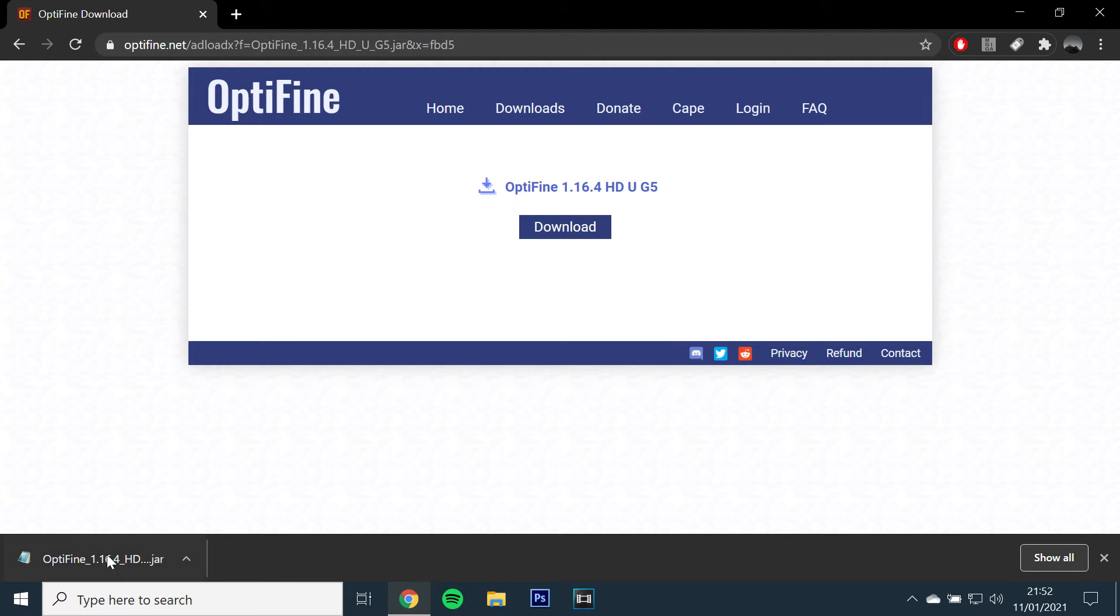All of this can be fixed by downloading and running jarfix, which I have left a link for in the description below.